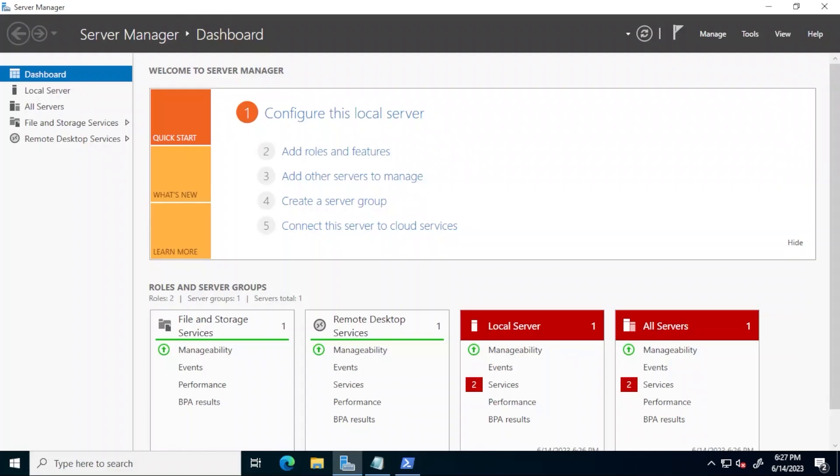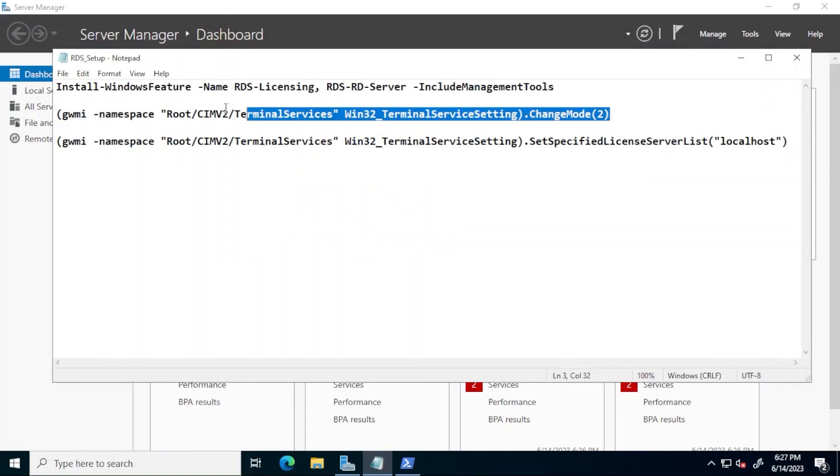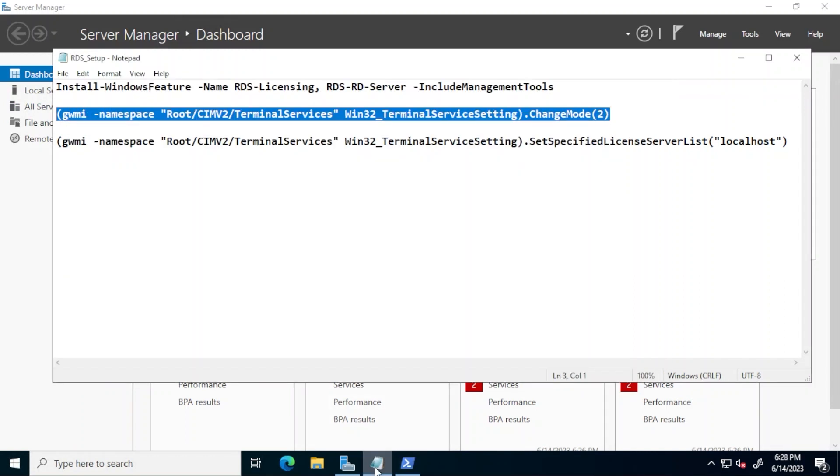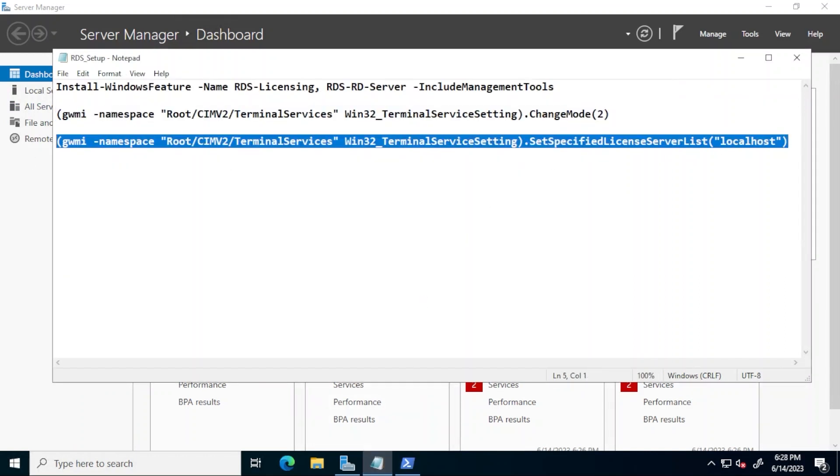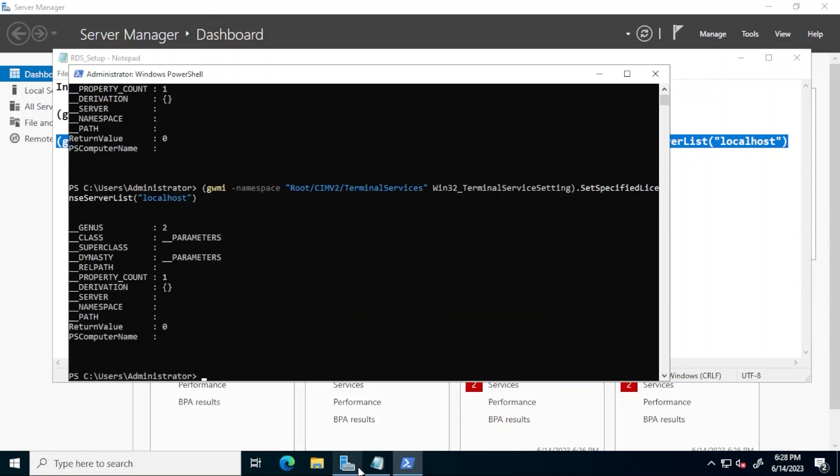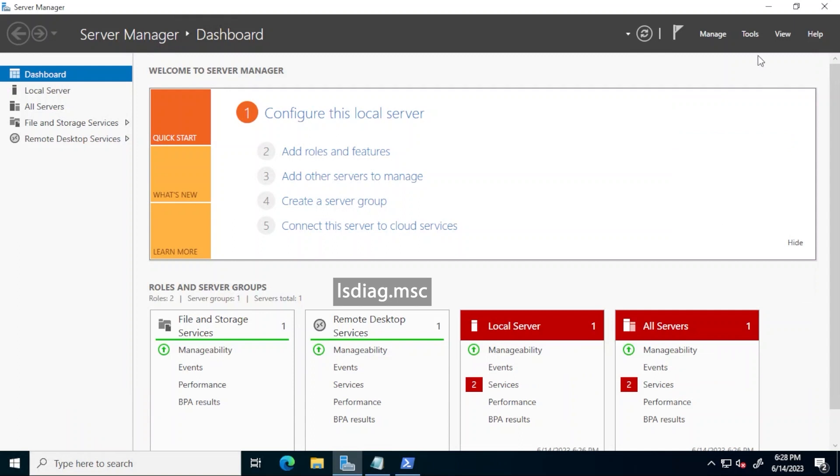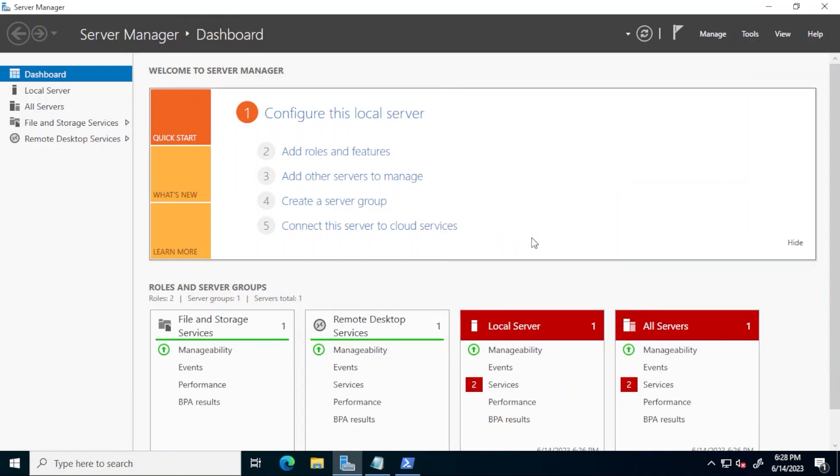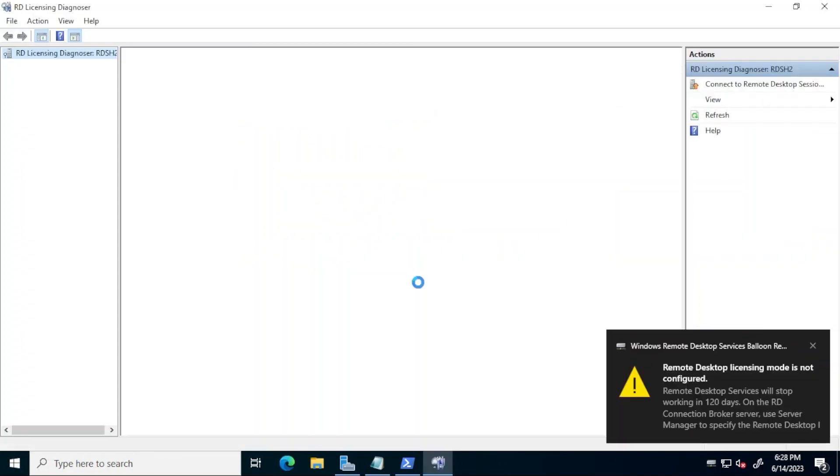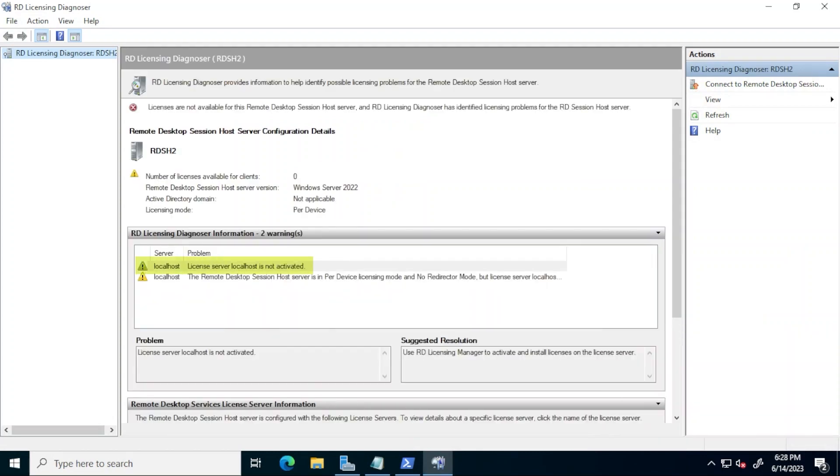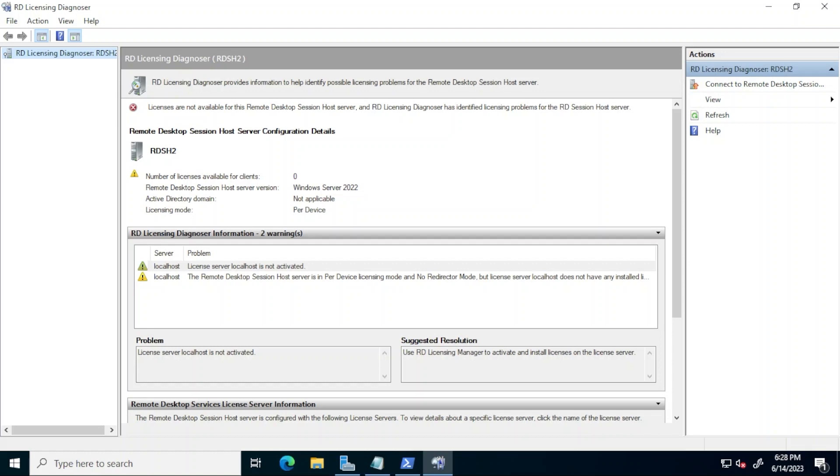When it's back up run the following two lines. This first line will configure the licensing mode as per device and this second line will configure the license server. I'll now open RD licensing diagnoser to confirm the changes. We can see that the license server is configured and all that is missing is activating this license server and installing the RDS CALs using the steps I discussed earlier.